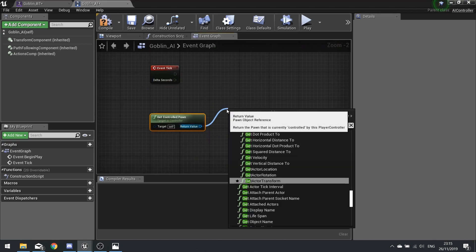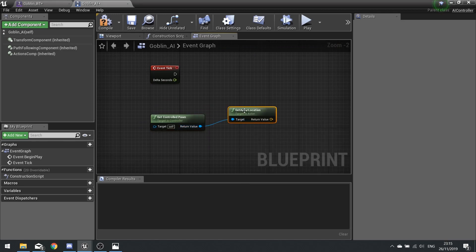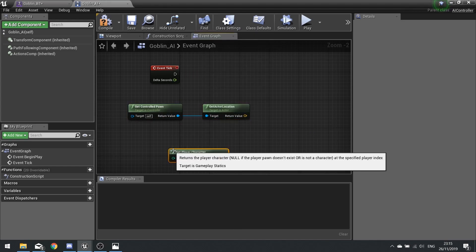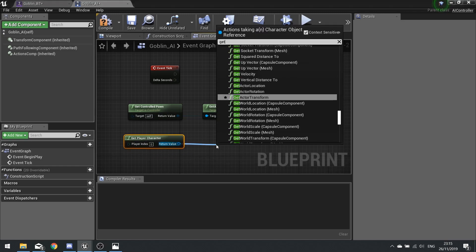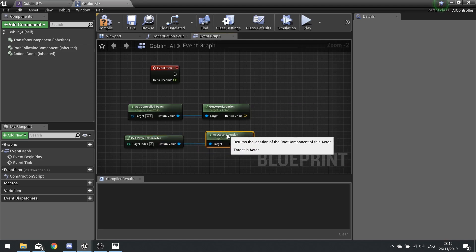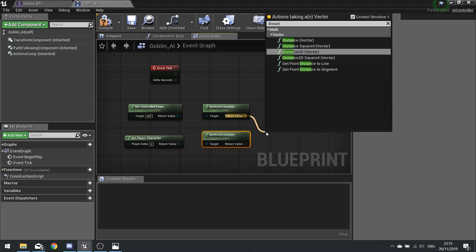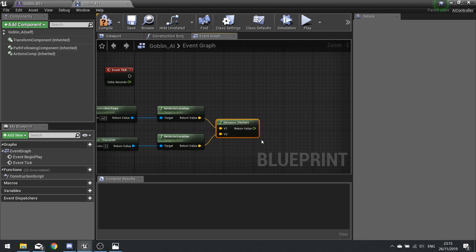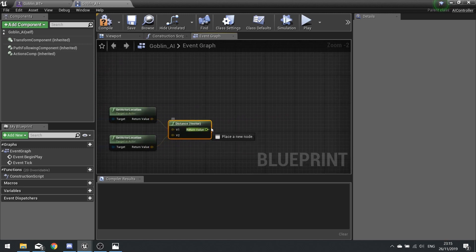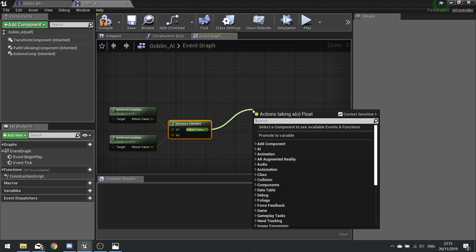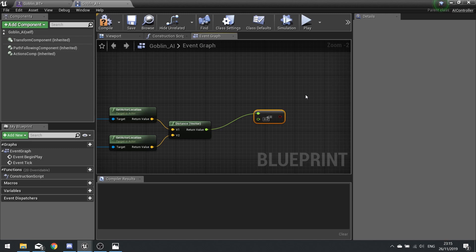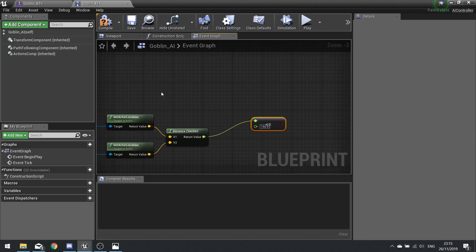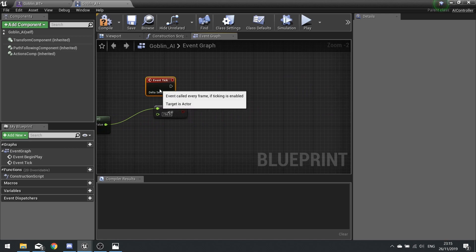Get the controlled pawn's location, and also get the player character and get their location. Work out the distance between these two by typing in Distance Vector and plugging in both vectors — that outputs a float which is the distance between them. We're going to check whether that is beneath a certain value, so if it's less than or equal to 750 — same as before but now on the tick.